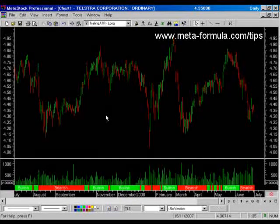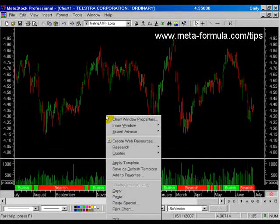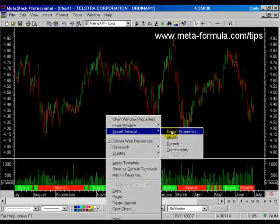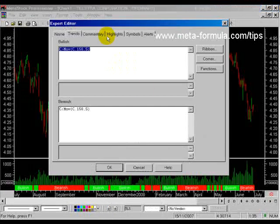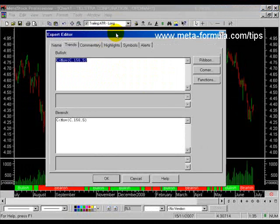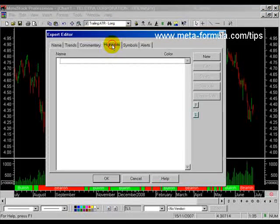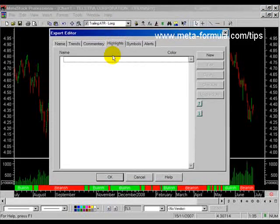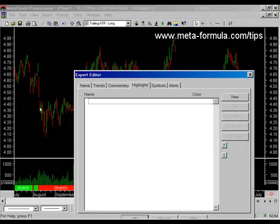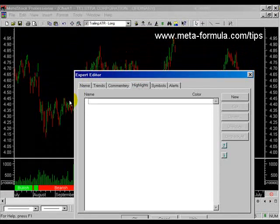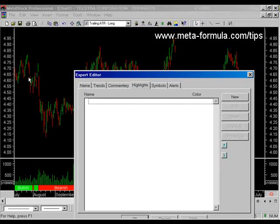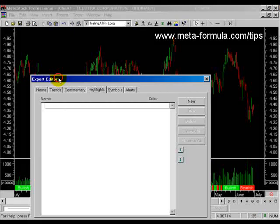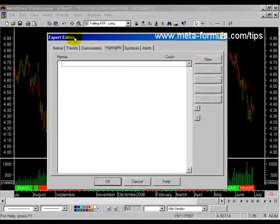Now if I right mouse click on the background, I can access expert advisor properties and go back into the rest of it. I'll skip commentary for the moment and just go to highlights. Now highlights allow us to override the default colours for your bars. Notice I've got green and red in my bars. We can override these should certain conditions be met.